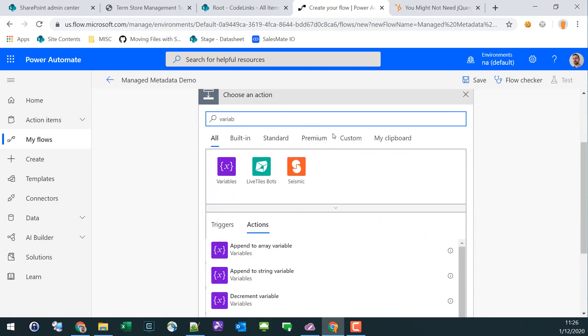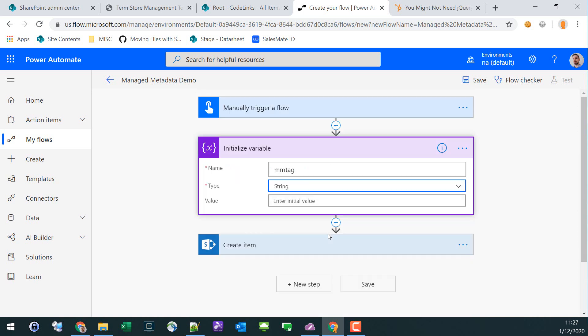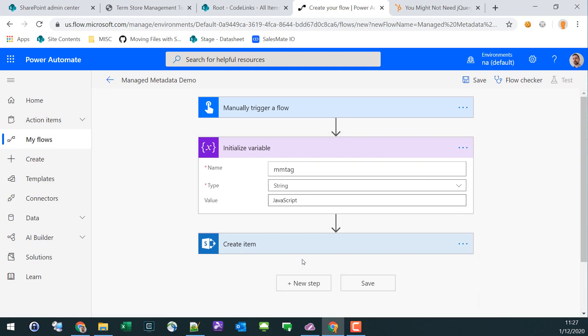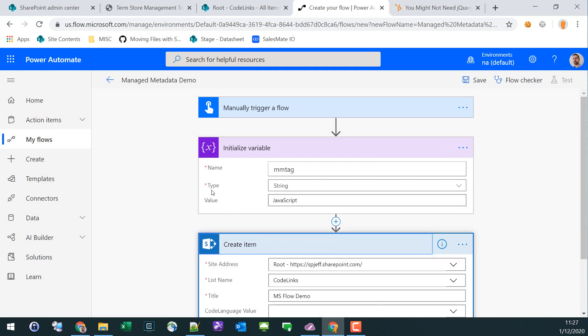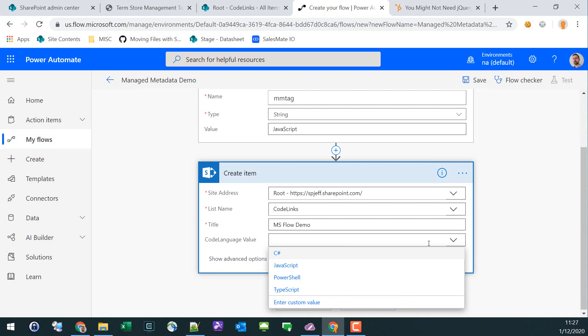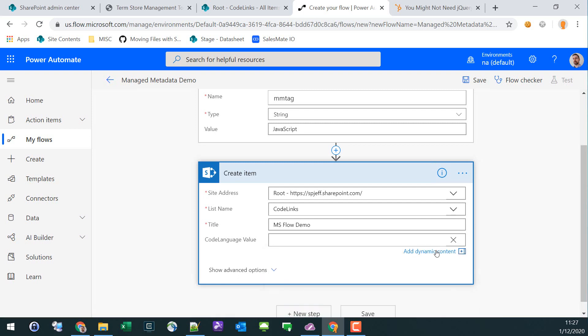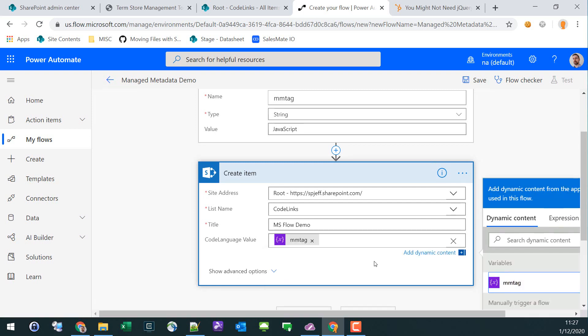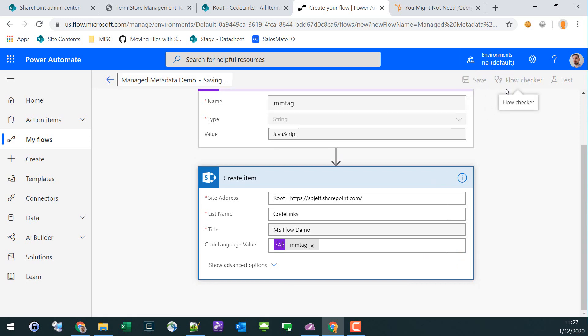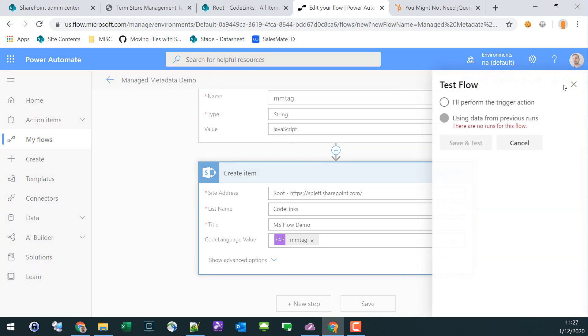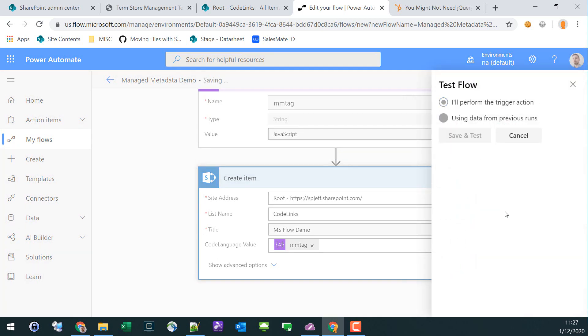What we're going to do is add a new step for a variable and use that to apply the value for the managed metadata. We have a string variable MM Tag, set it equal to the word JavaScript, then come down to the SharePoint item and instead of picking from the list, use dynamic content and grab the variable from the earlier step.